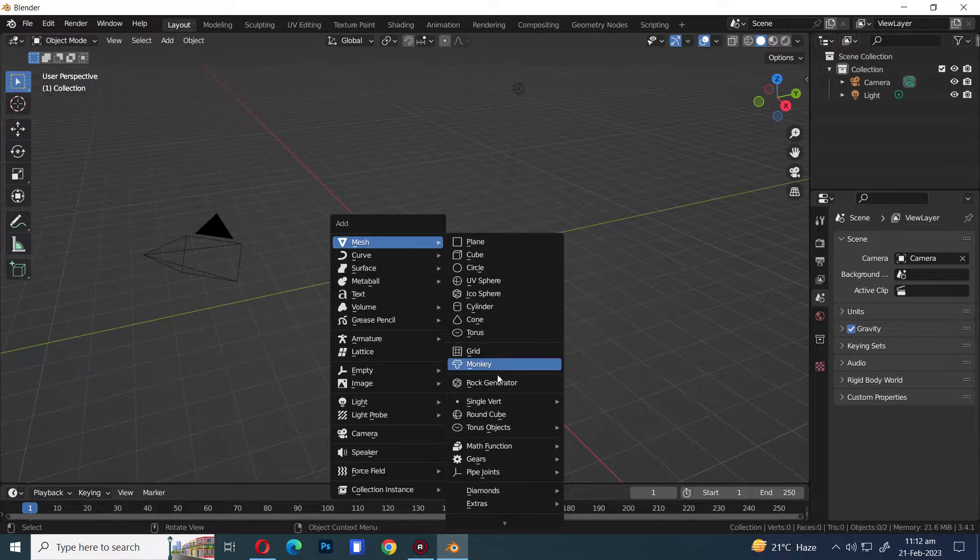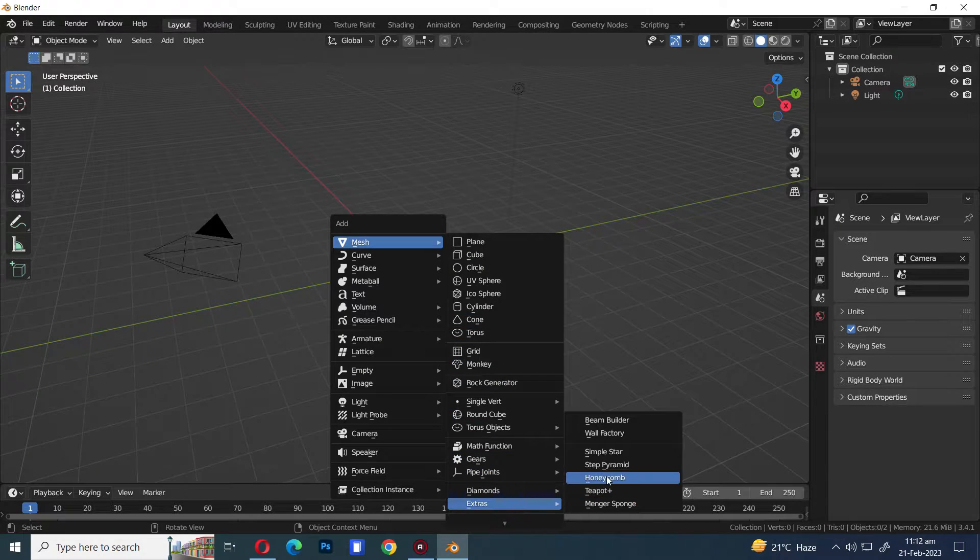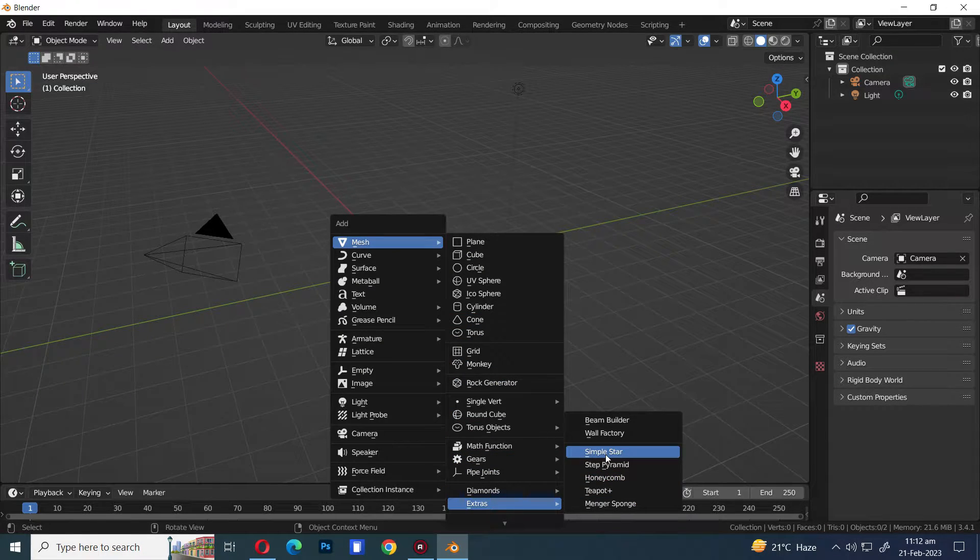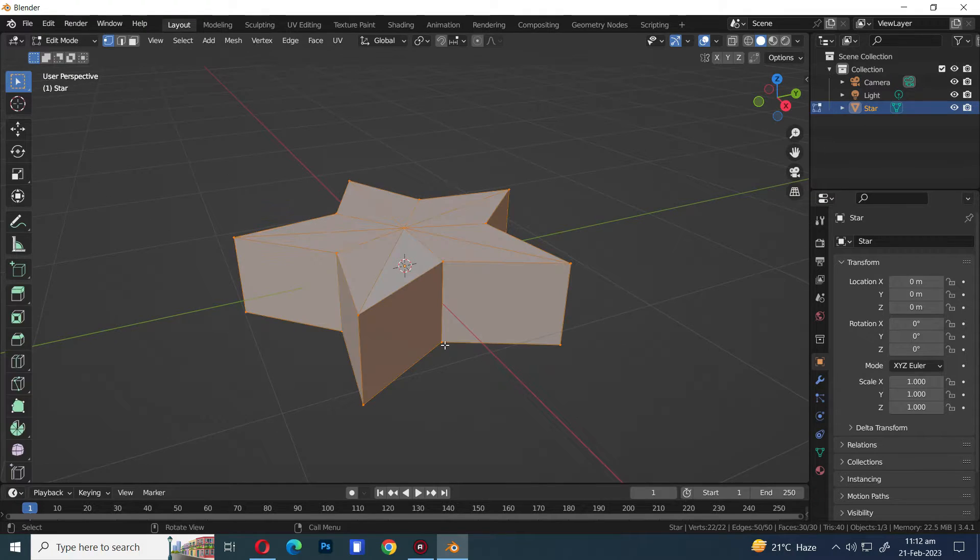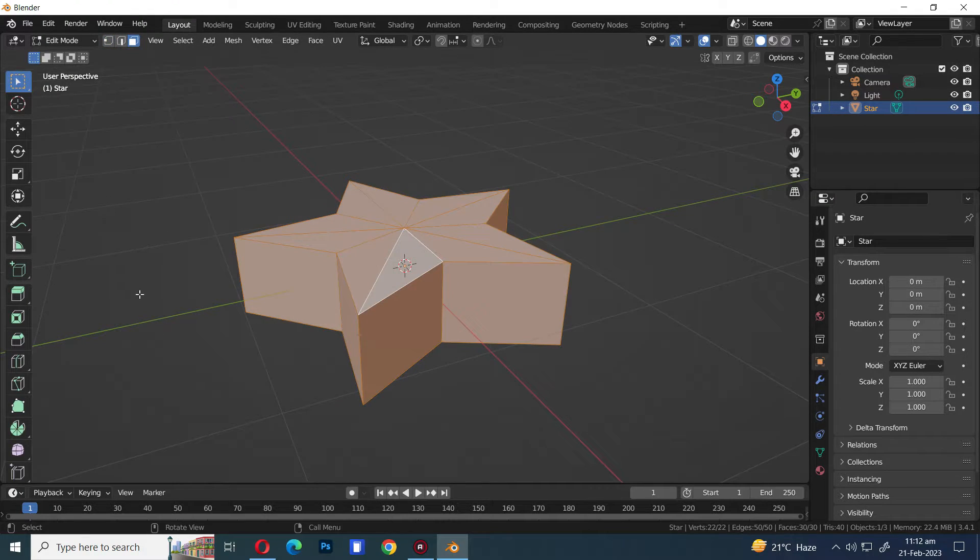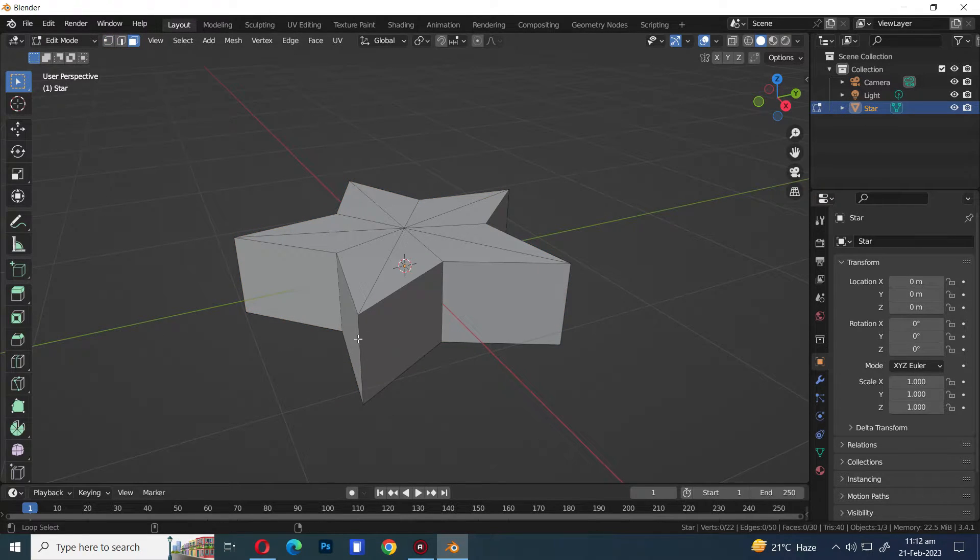Press Shift A and in Extras menu select Simple Star. Press Tab to go into Edit Mode. Select the Face Selection Mode.